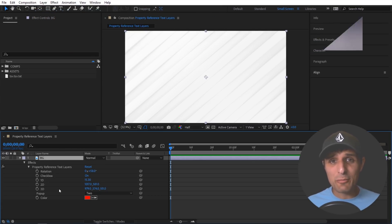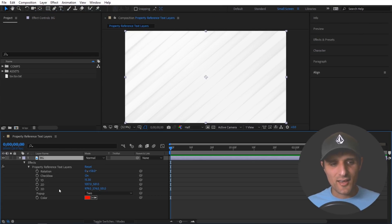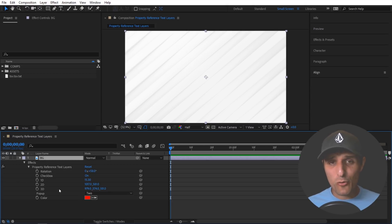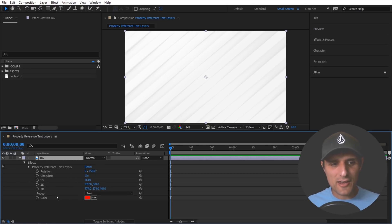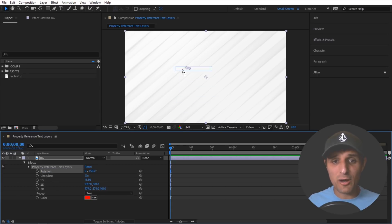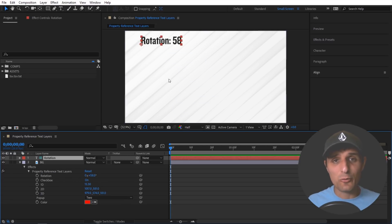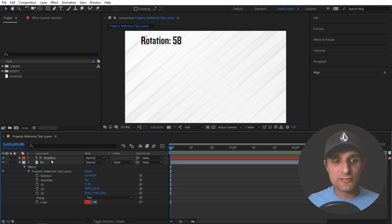So let's talk about property reference text layers. Again it's a very small feature and the way it works is very simple. You can click and drag any of these properties. Let's go with rotation. I'm going to click and drag and drop it into my composition like this.